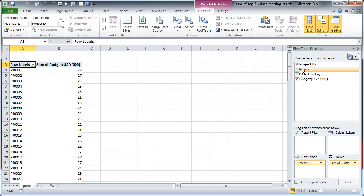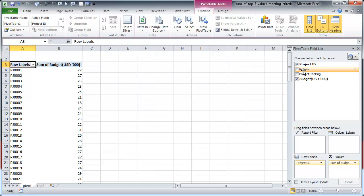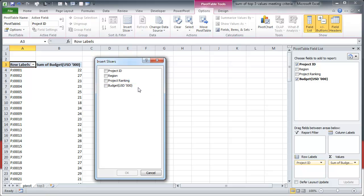Now this is easy in Excel 2010 and 13. In 2007 also you can do it but you'll probably have to use a report filter. So then you could go to insert slicer and insert a slicer for region and ranking.